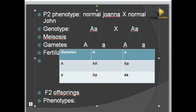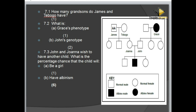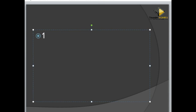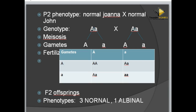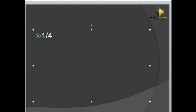Looking at the phenotypes: three are normal and one is an albino. The question asks for the percentage chance of producing an albino child. I have one albino individual out of four total offspring. So: one divided by four, multiplied by 100, gives 25 percent. There is a 25% chance of producing a child who is an albino.